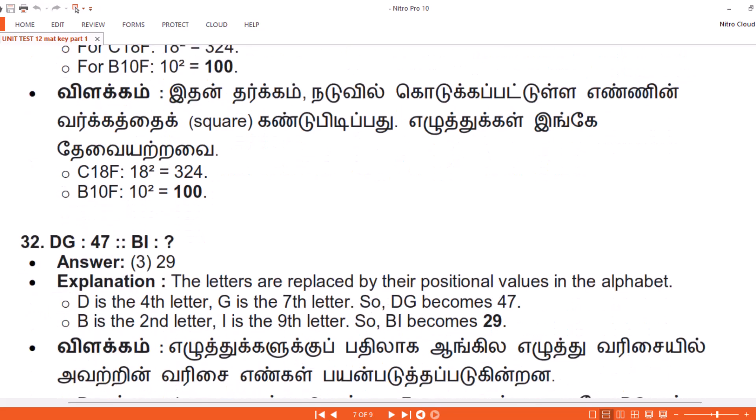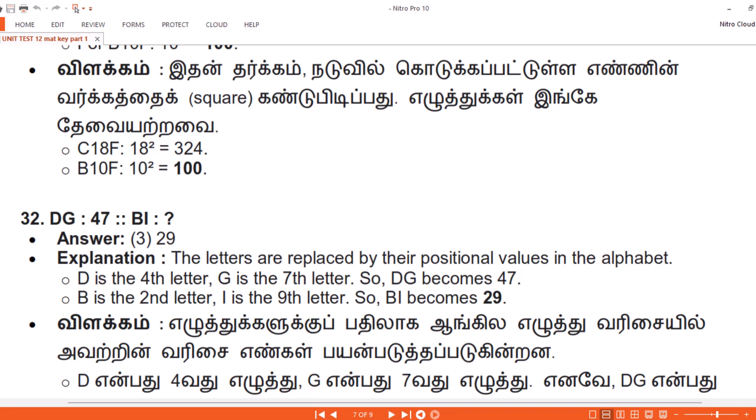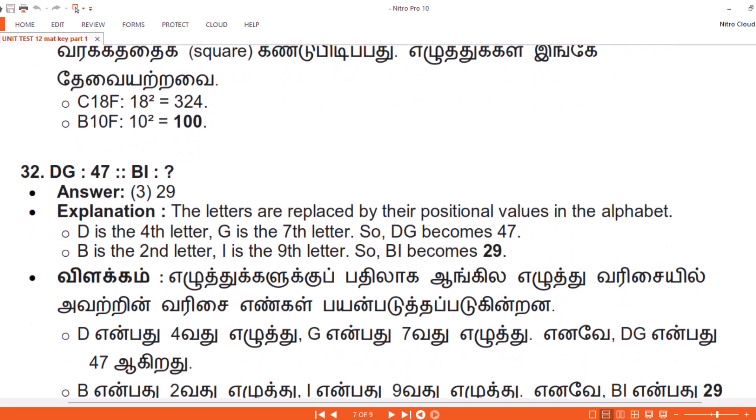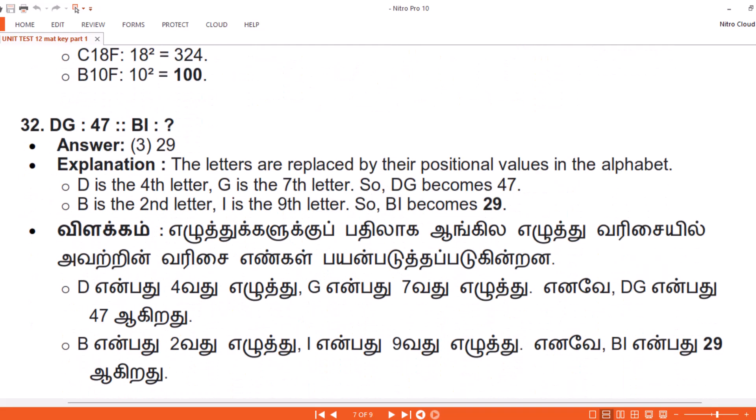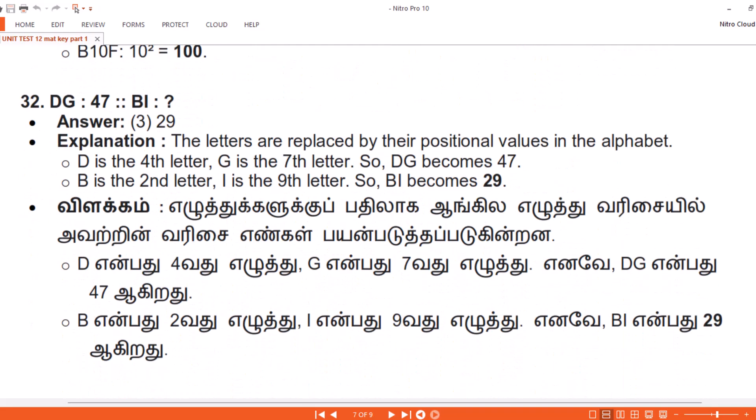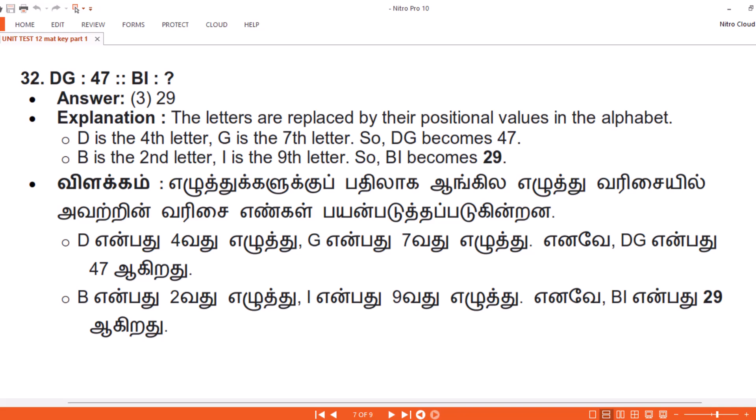Question 32. DG: 47. BI: ? Answer: 3. 29. Explanation. The letters are replaced by their positional values in the alphabet. D is the 4th letter, G is the 7th letter, so DG becomes 47. B is the 2nd letter, I is the 9th letter, so BI becomes 29.